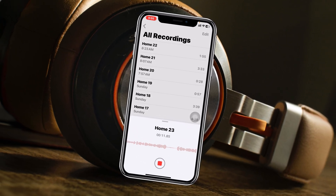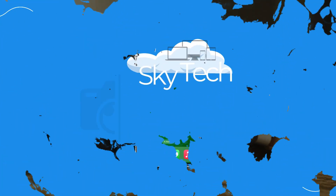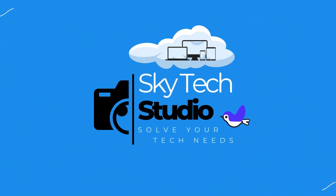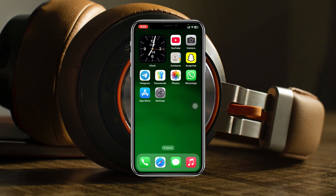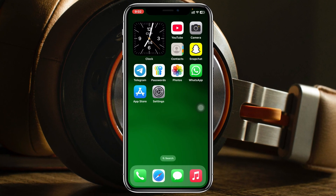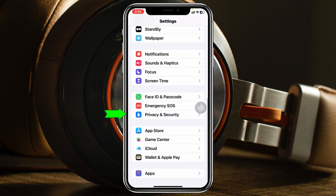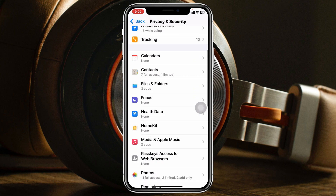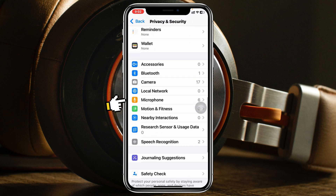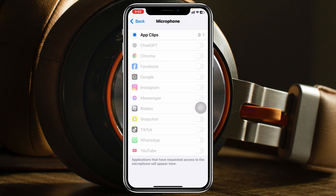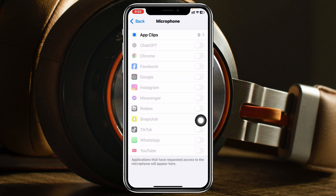Let's get started. To fix the microphone issues on your iPhone, the very first thing you need to do is check your microphone settings. Go and open up the Settings app on your device, then scroll down and tap on Privacy and Security. Once you're there, scroll down and find the Microphone section, tap on it, and you'll see that microphone options are disabled.